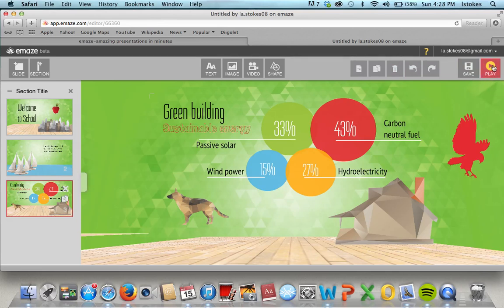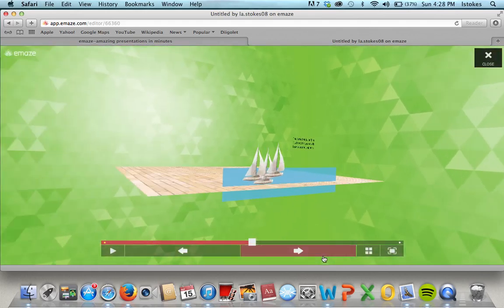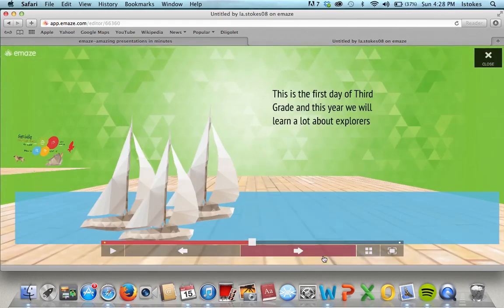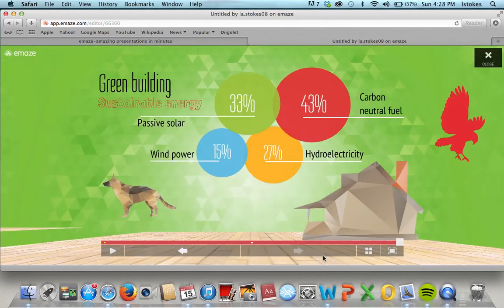After you're done, because this one kind of came already built, we will look at it and play it. Here we go — 'Welcome to school, this is the first day of third grade, yay!' — and the other slide. I love how the slides kind of follow up with each other and the way that it moves, so it has that Prezi feel.